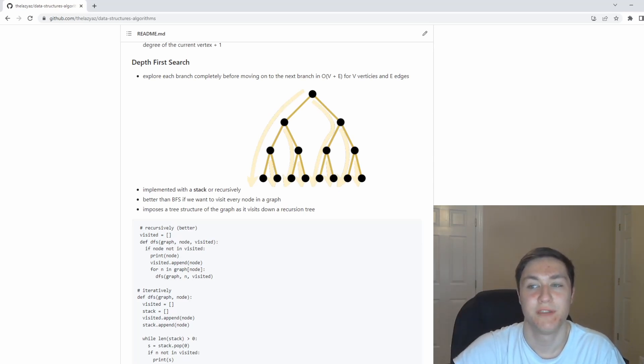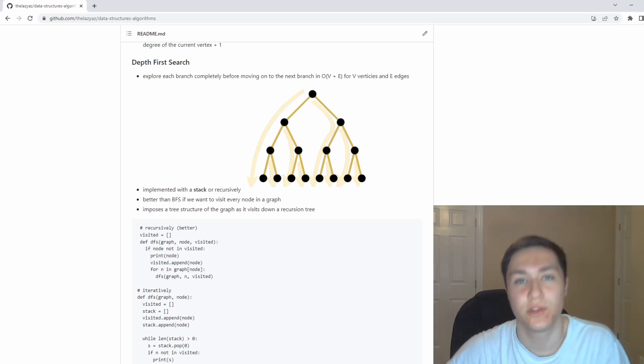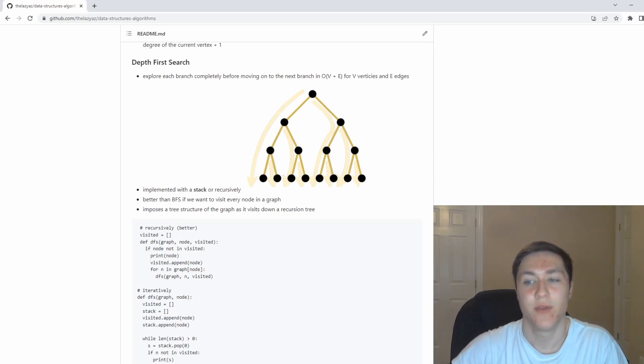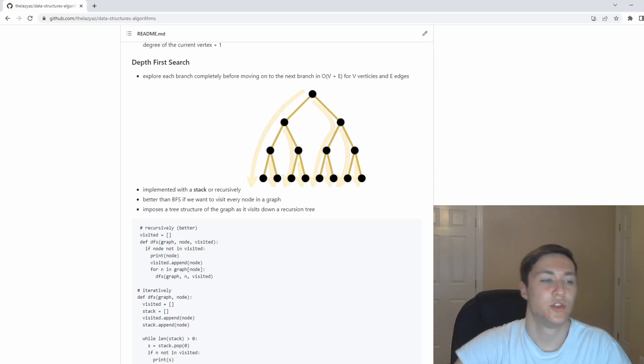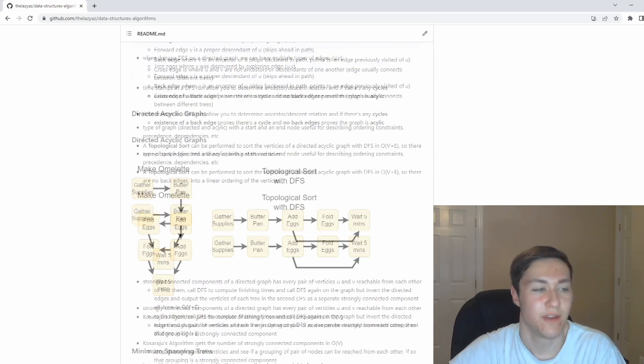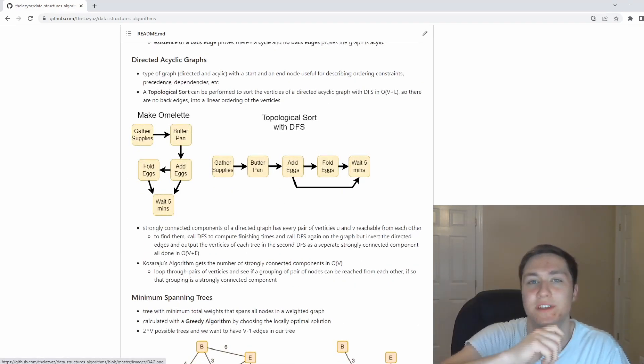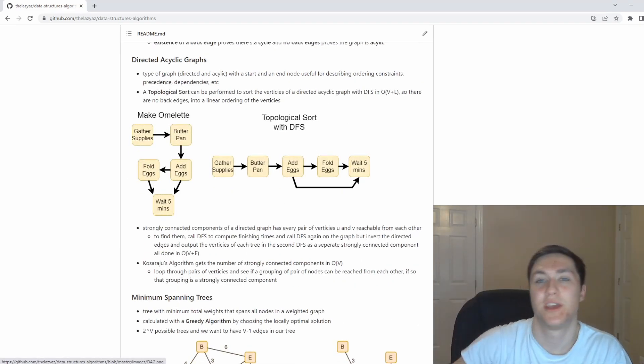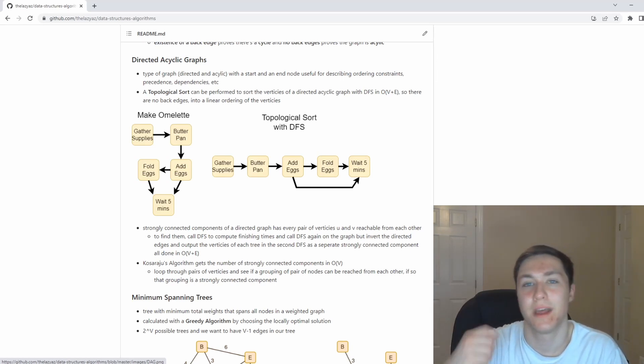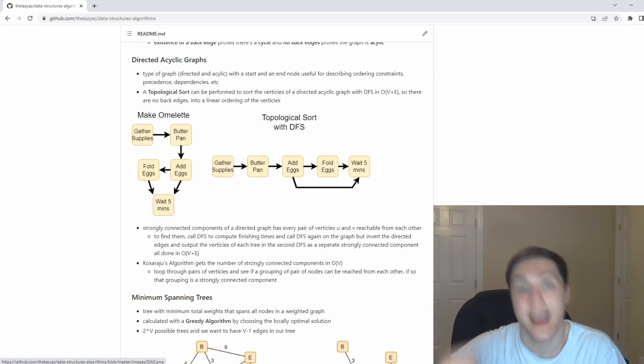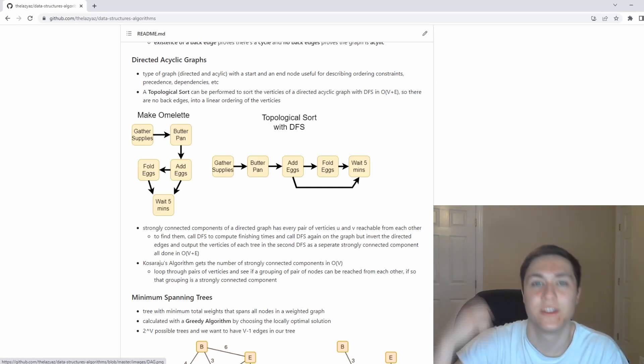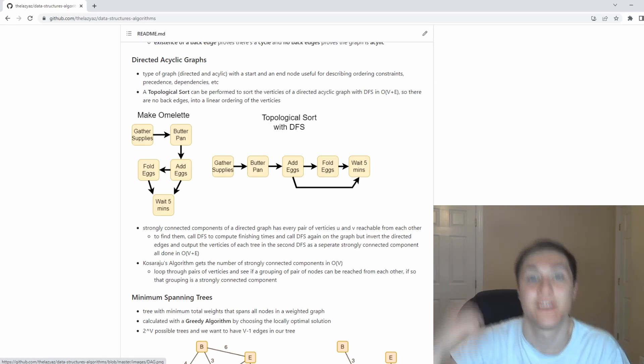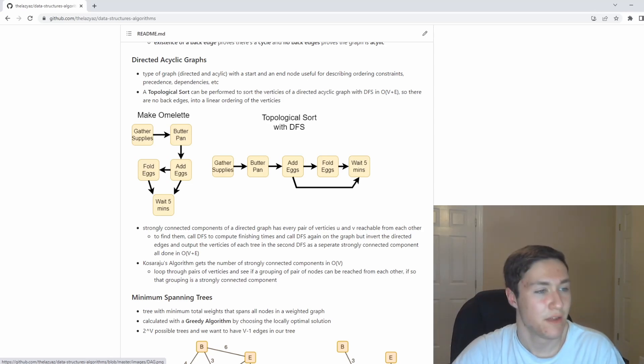If you run DFS on a directed graph, when I mentioned cycles earlier, if you have an edge that points back to an edge, or if you have an edge that points back to a previously visited node, if you have an edge that points back in time, that means there's a back edge. That back edge proves and shows the existence of a cycle.